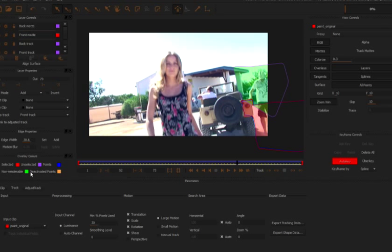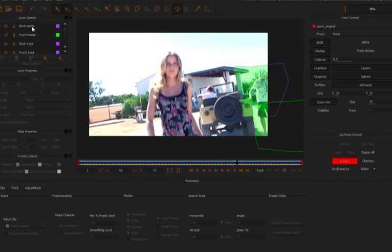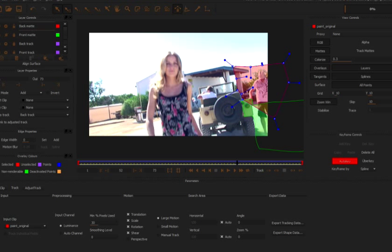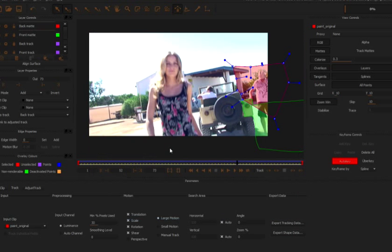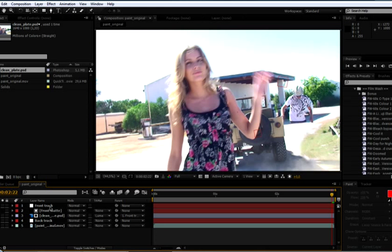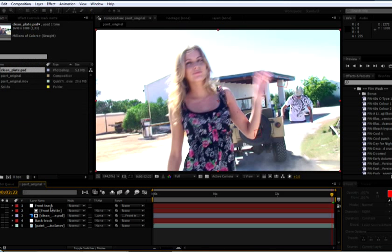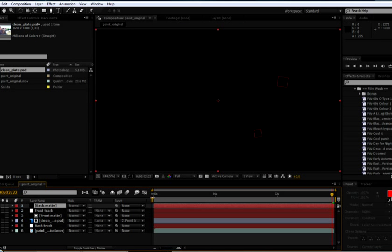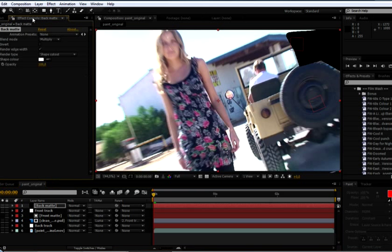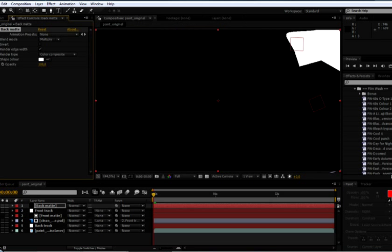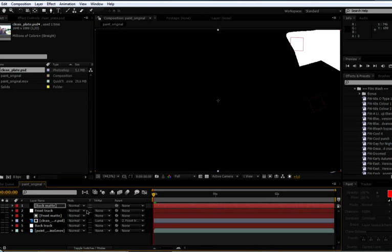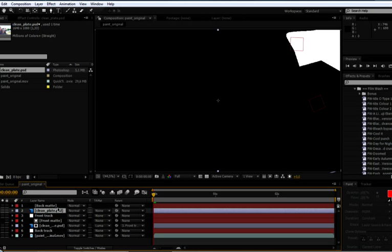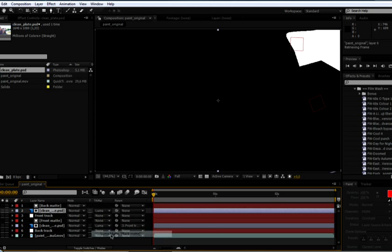So now we'll come in and we'll take the back layer out from Mocha. So just switch back and forth. Okay, so back into After Effects, create a new layer called back mat. Come to our first keyframe again, our first frame. Paste that data in there, come into our effects, call it a color composite. And we'll drag down another clean plate, set that track mat to luma mat, just as we did before.